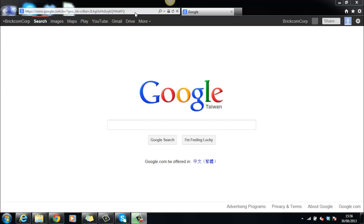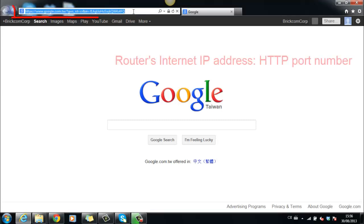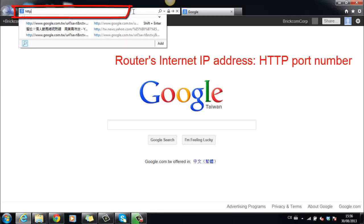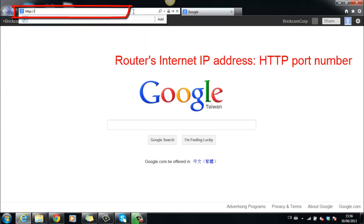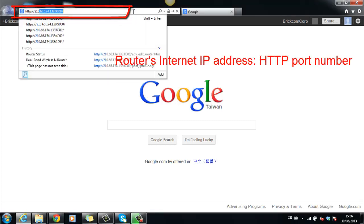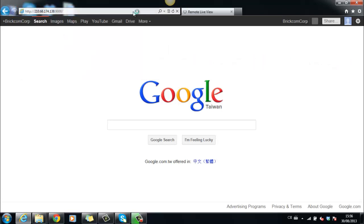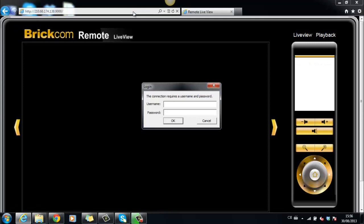Now, when you are at remote site, enter the router's Internet IP address with HTTP port number, for example, 210.66.174.138, port number 9000. Enter the default username and password admin admin.